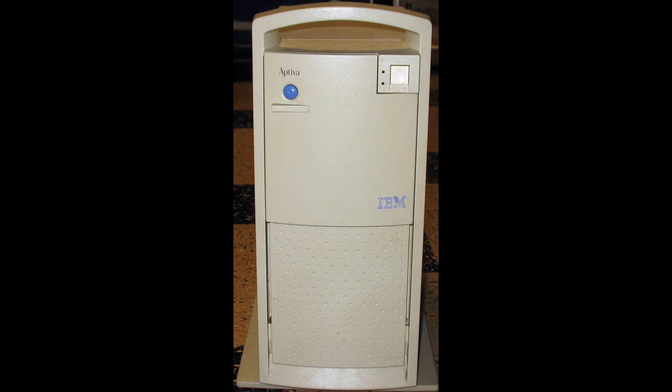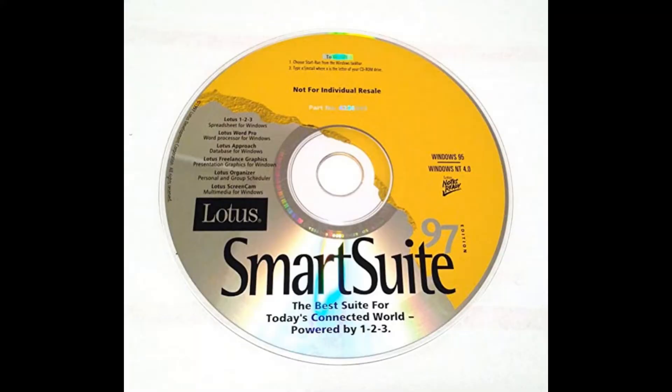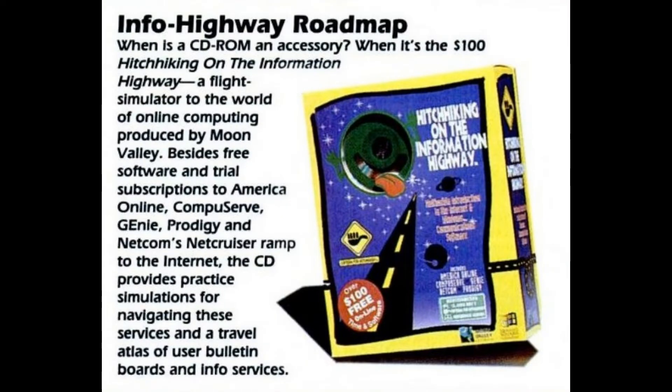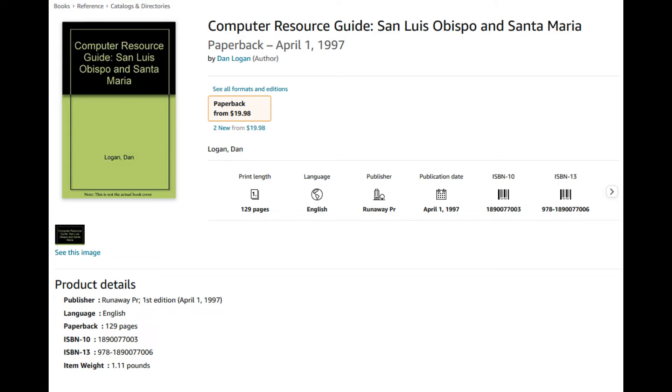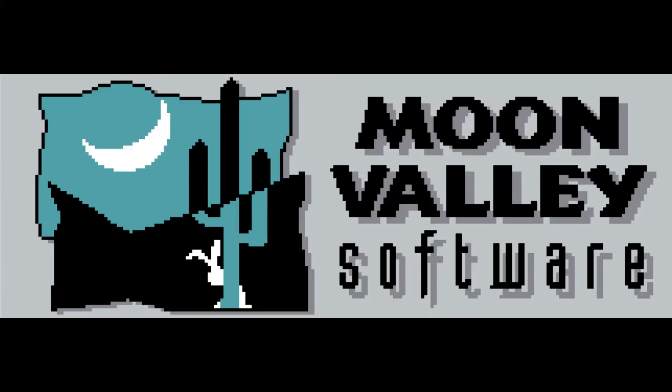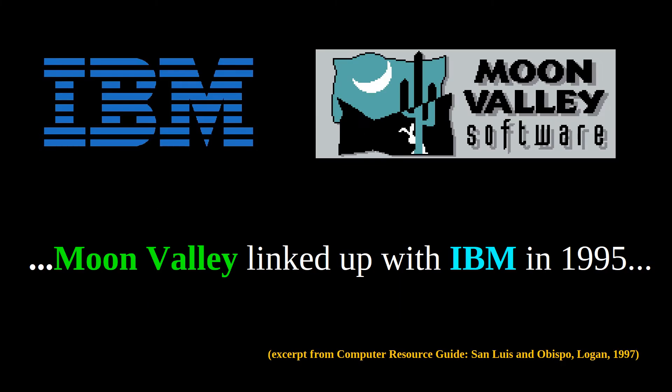In addition to the Aptiva line prominently featuring Lotus, it also came bundled with a variant of 1994's Hitchhiking on the Information Highway, a popular software suite of alternative web browsers developed by none other than Moon Valley Software. According to a 1997 interview in Dan Logan's Computer Resource Guide, San Luis Obispo and Santa Maria, with Greg Chavez, then CFO of Moon Valley, the company entered into an OEM licensing agreement with IBM in 1995. This was right around the time that IBM acquired Lotus.